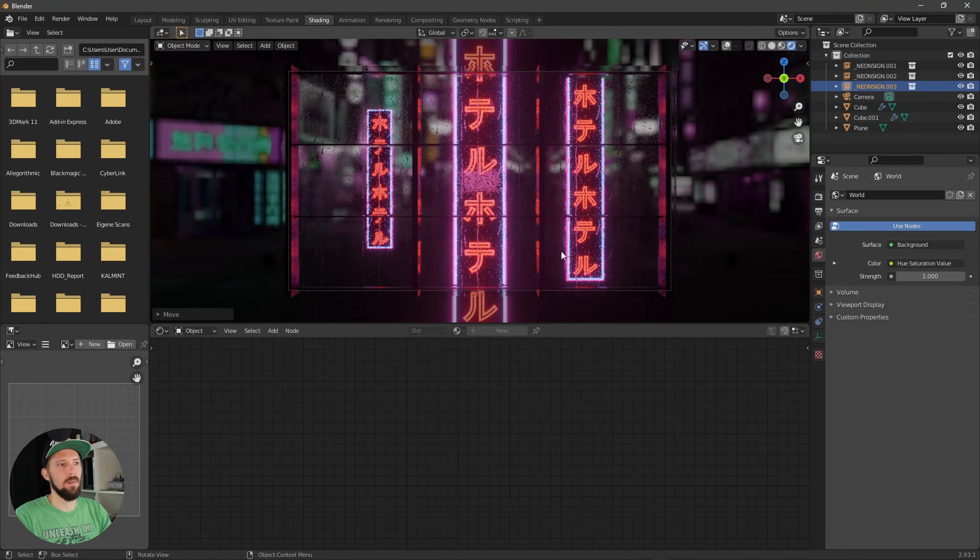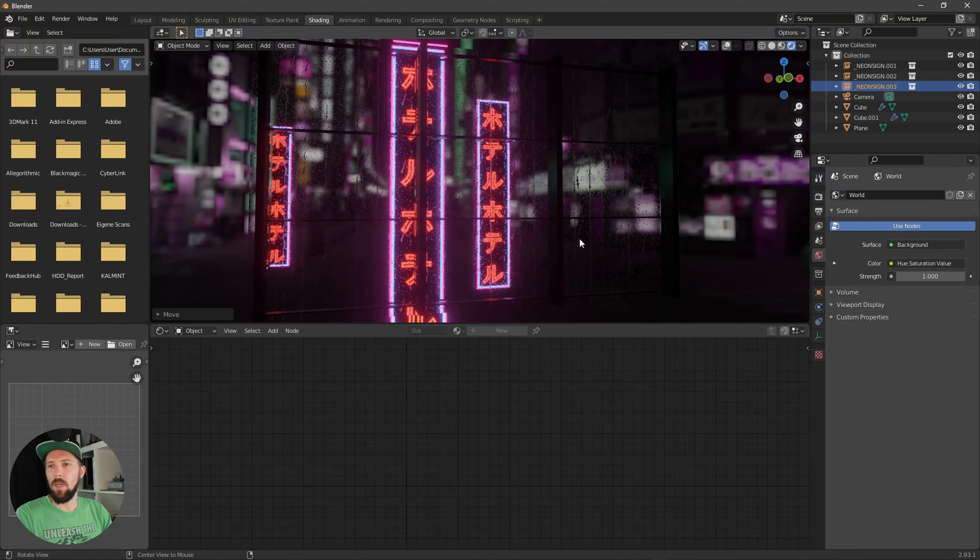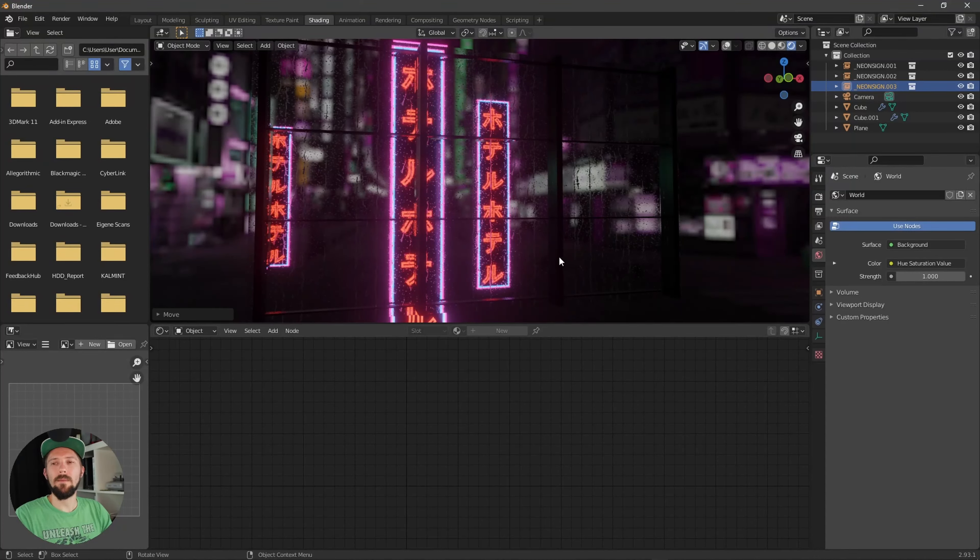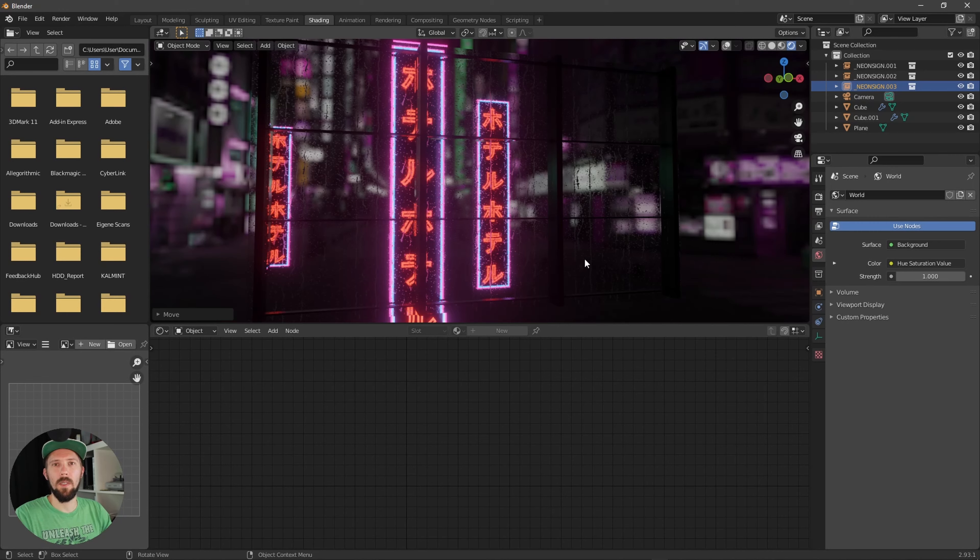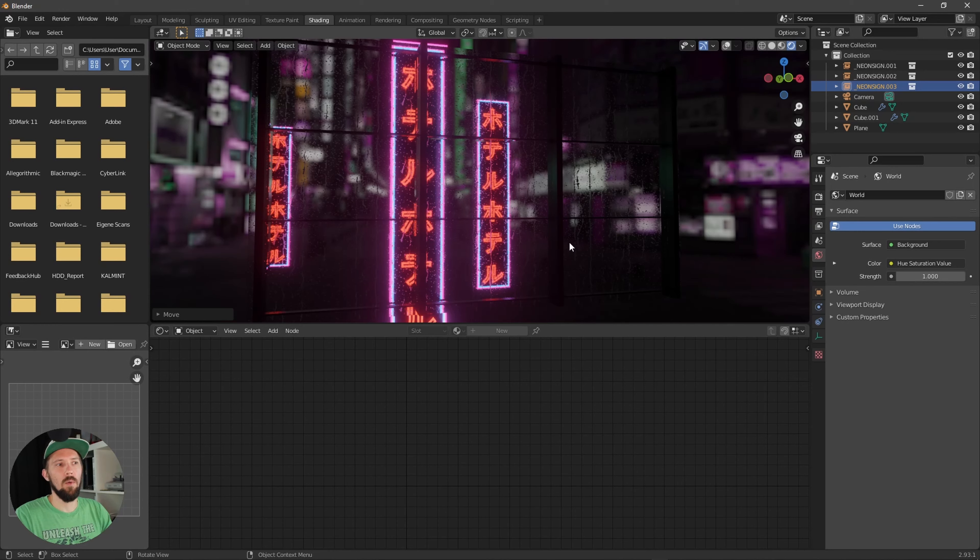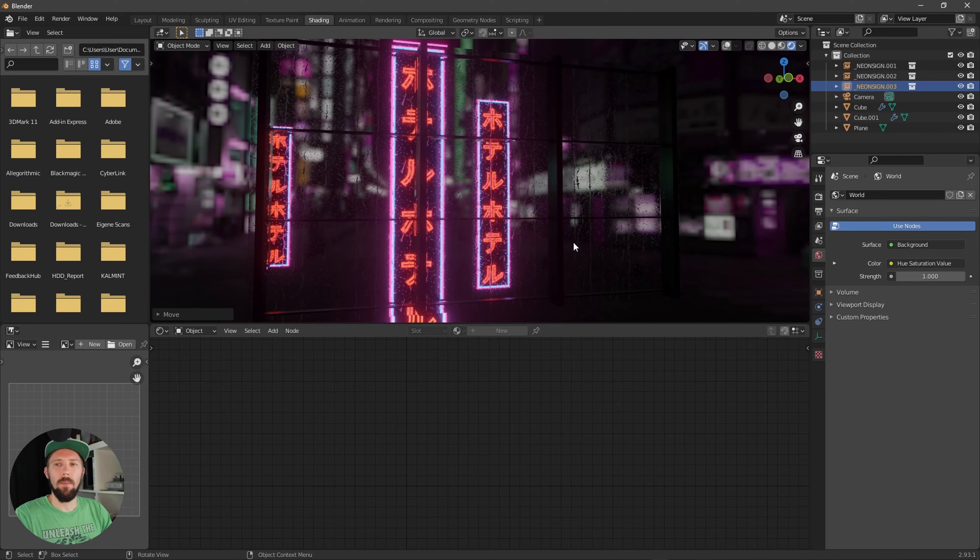And that is how you can create easily some rainy windows. I hope you find this one useful. And if you want to know how you can create a more detailed neon sign, check out the next video. See you next time and bye bye.